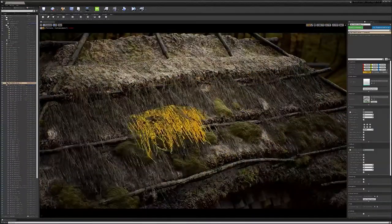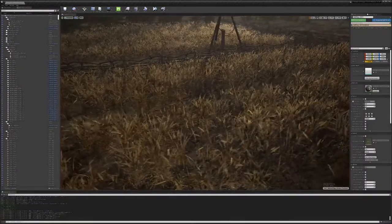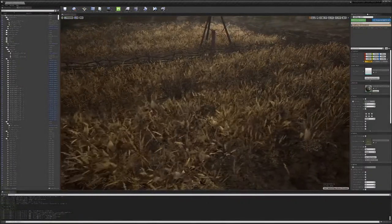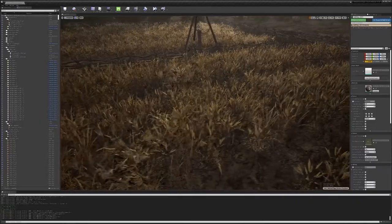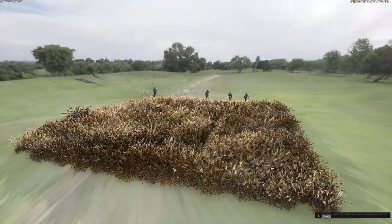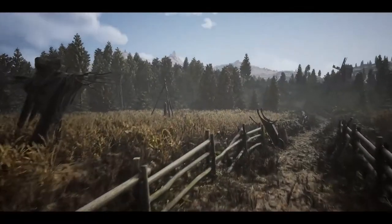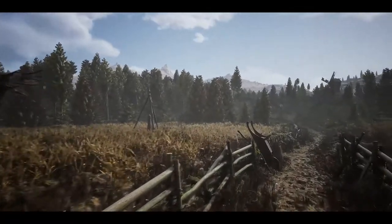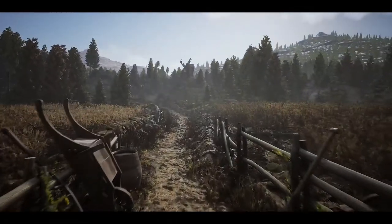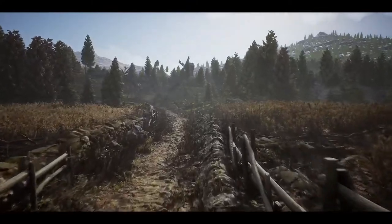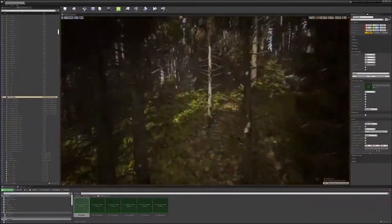Then we put some small details. For the foliage part we have the mesh, and we can download the meshes, see how they feel in the scene, and check the master materials. This is a complex master material because we have wind and a lot of things in the foliage. We have small foliage, big foliage, and traces.